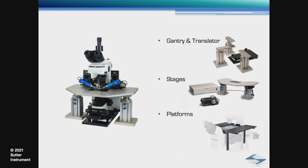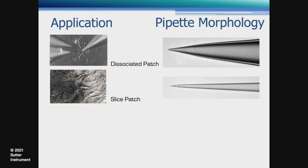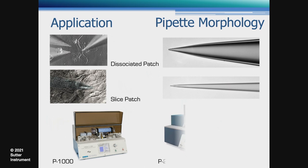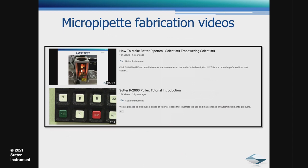I'm not going to discuss our micropipet pullers in detail due to time constraints. Here are just two samples of pipettes that can be made with our pullers. The P1000 uses a filament as a heating source, while the P2000 uses a laser. If you need to pull low-noise quartz pipettes, then the P2000 would be your choice. We have many videos on our YouTube channel regarding micropipette fabrication.